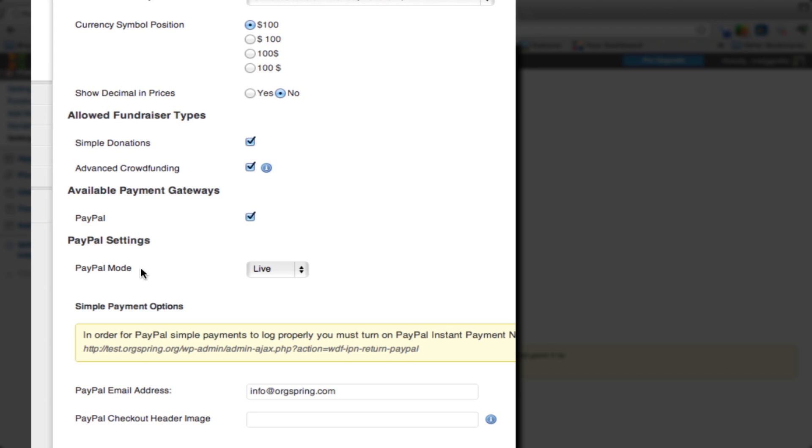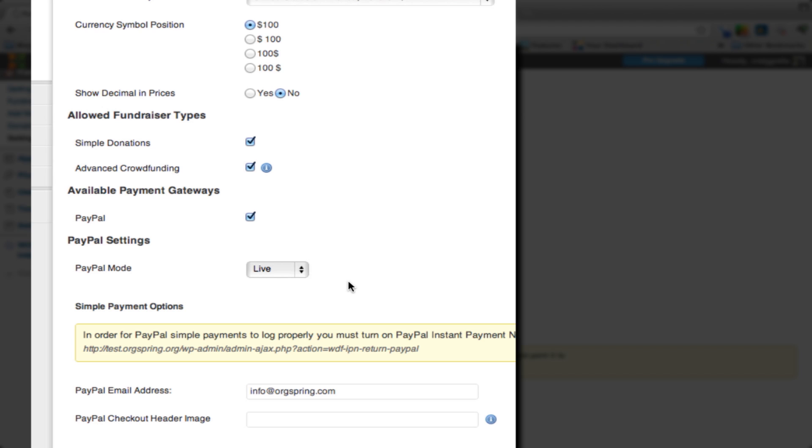Over here we have PayPal mode, and you have two options: live or sandbox. Live just means that as soon as you start entering information into the fundraising form, that will actually link to a PayPal account and it will charge the person on the other end.